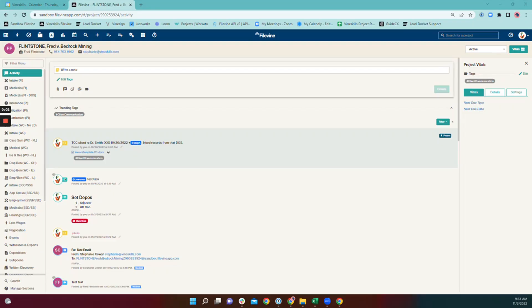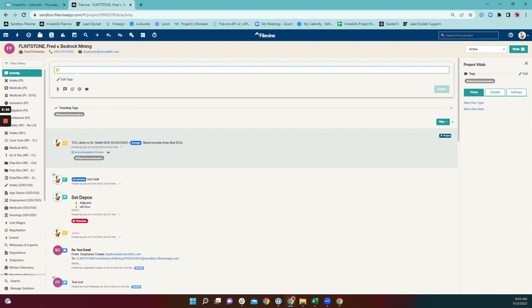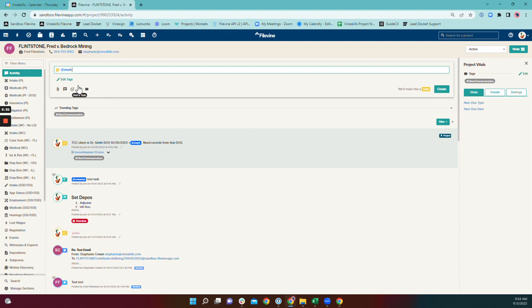You can add task assignments and mentions for other users in the 'Write a Note' field in the activity section of a project. Tasks are items that are going to require action, some sort of follow up. You can do that the long way by clicking the @ sign and searching the list for the appropriate user, or use a shortcut by typing @ and starting to type the user's name. A list of all matching names will appear and narrow as you continue to type. Then add your instruction.